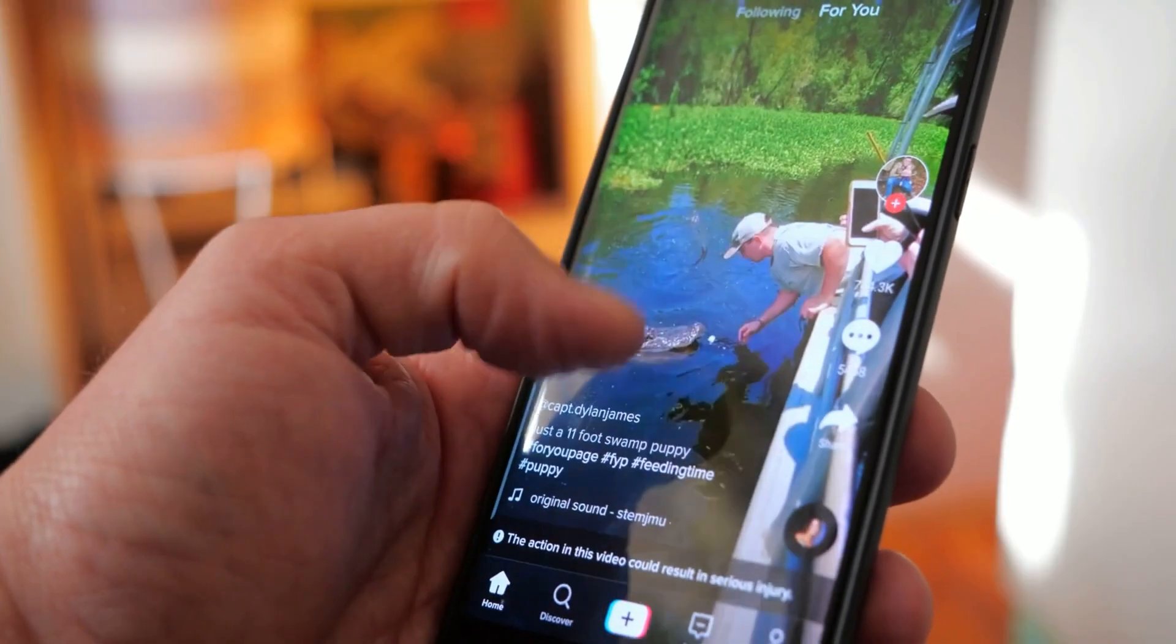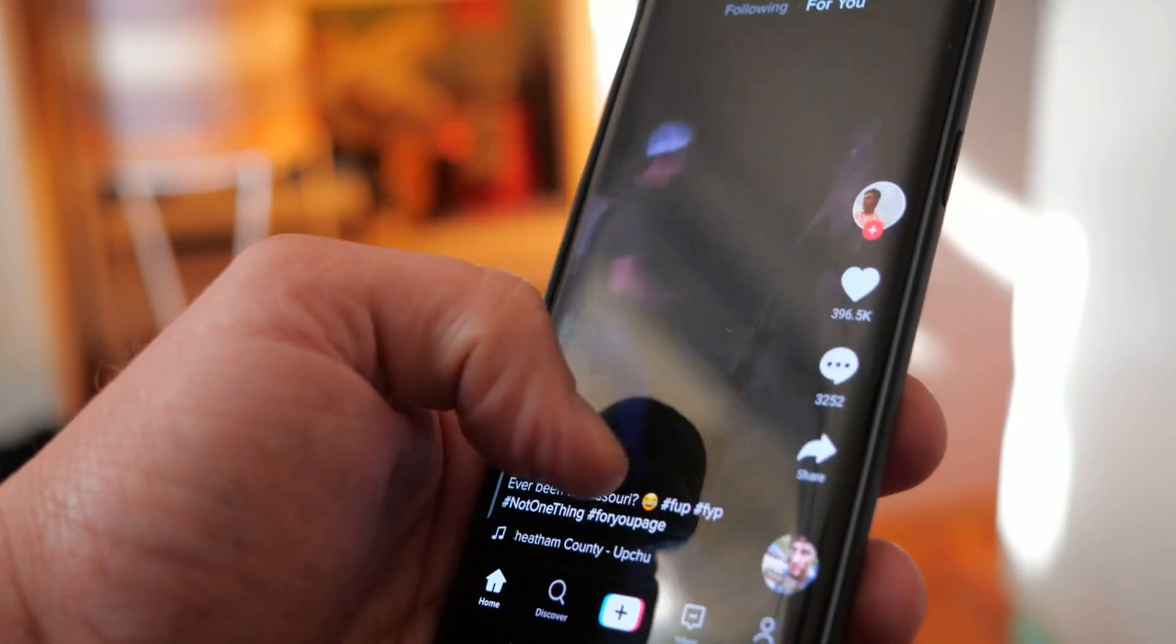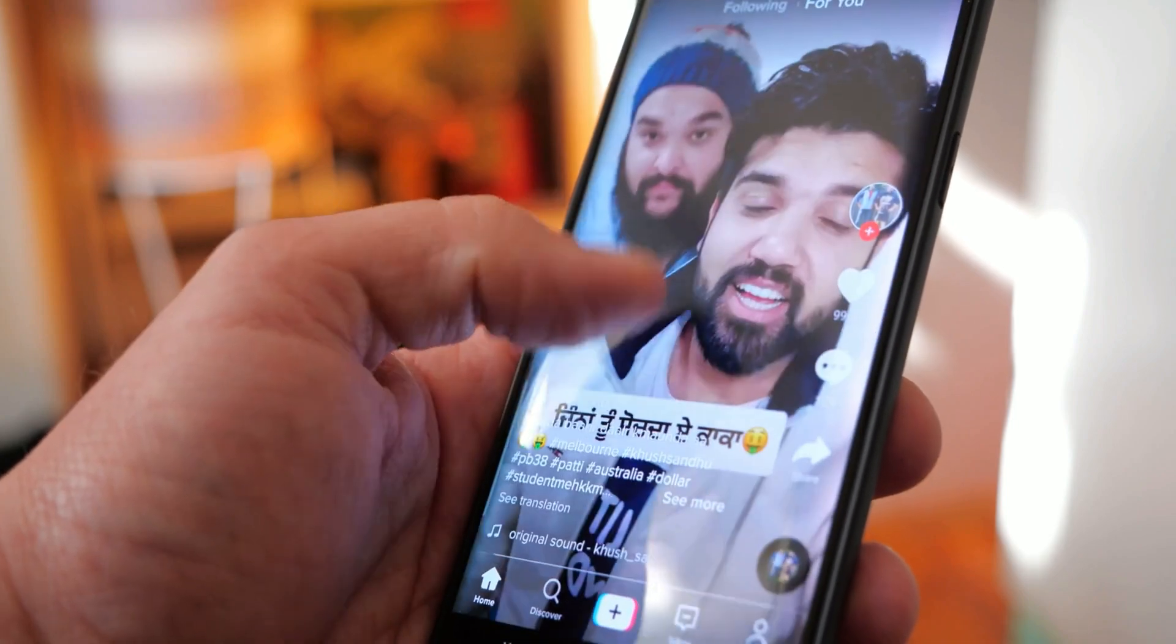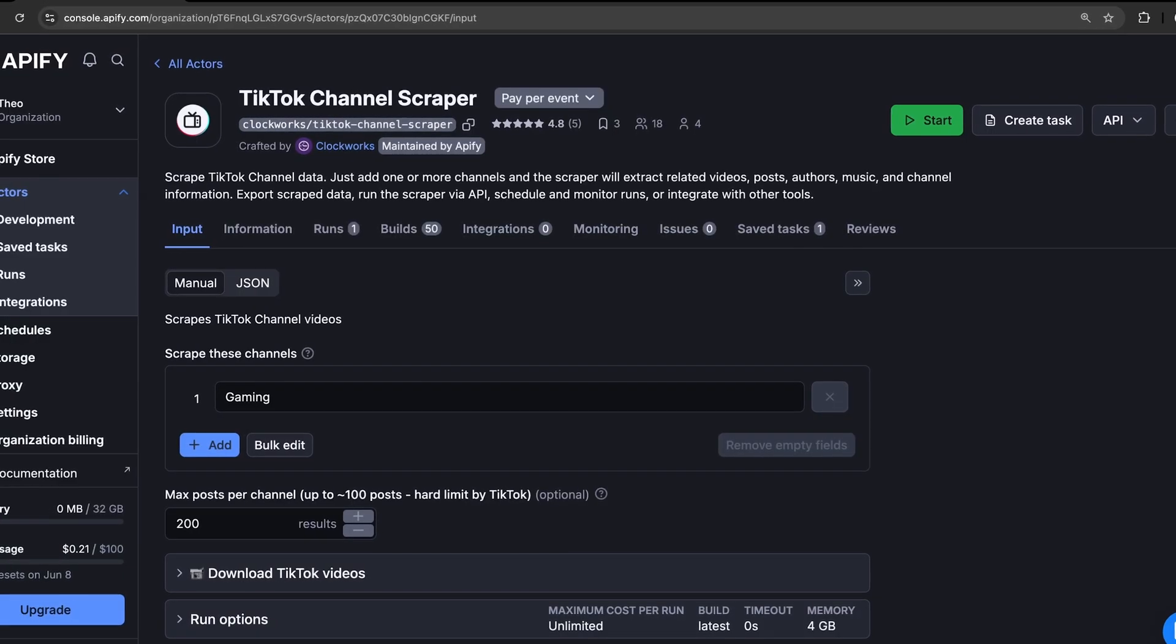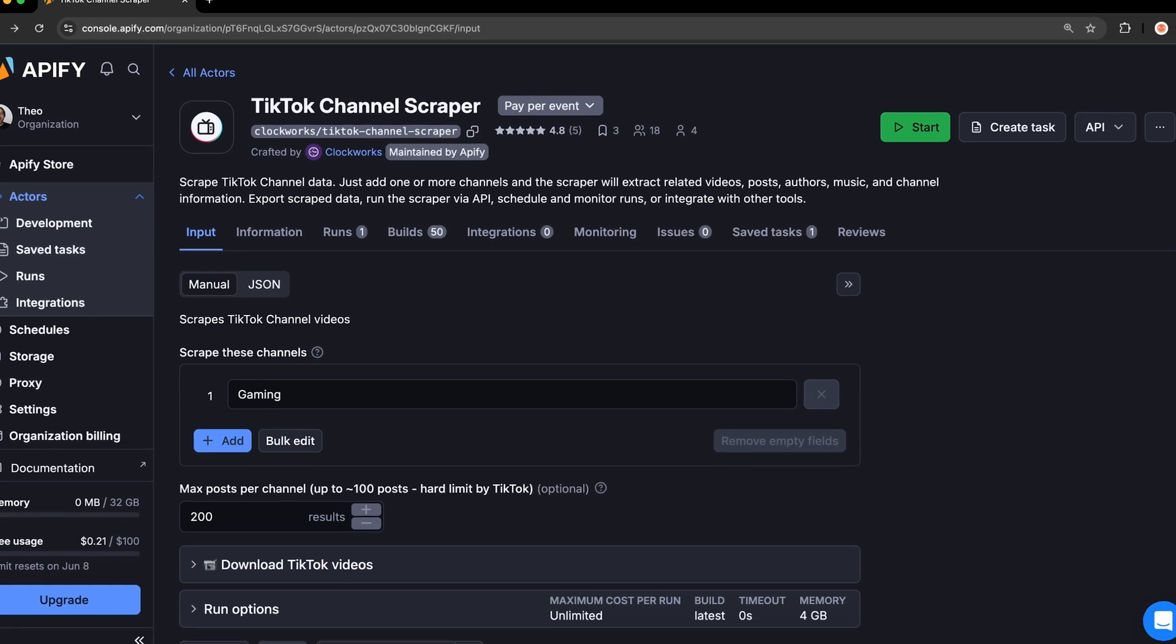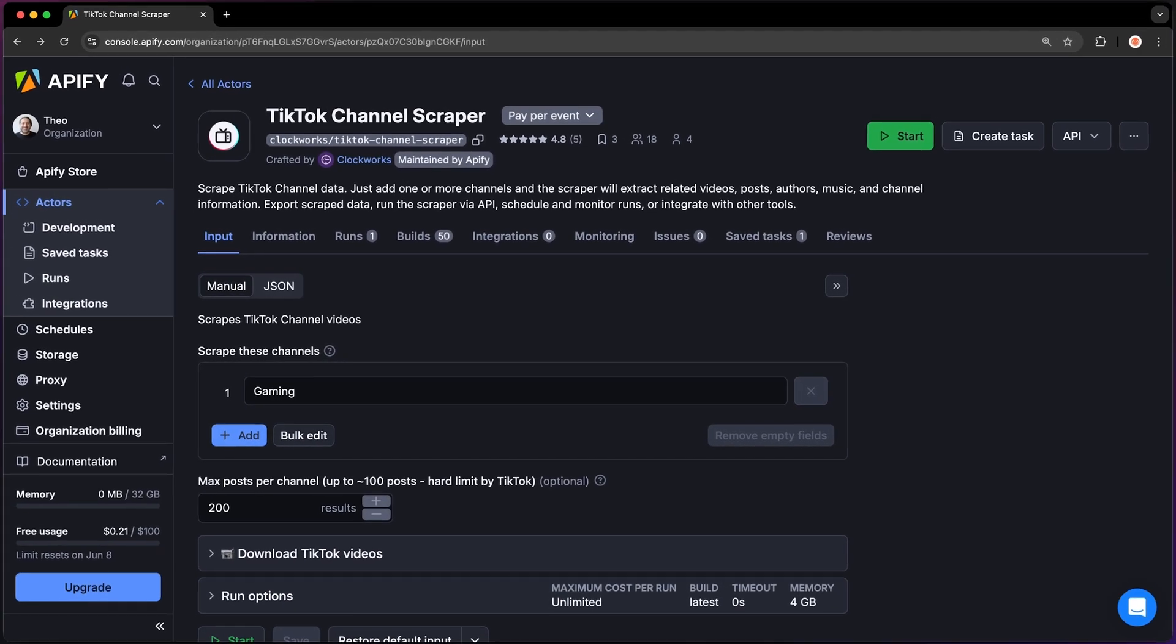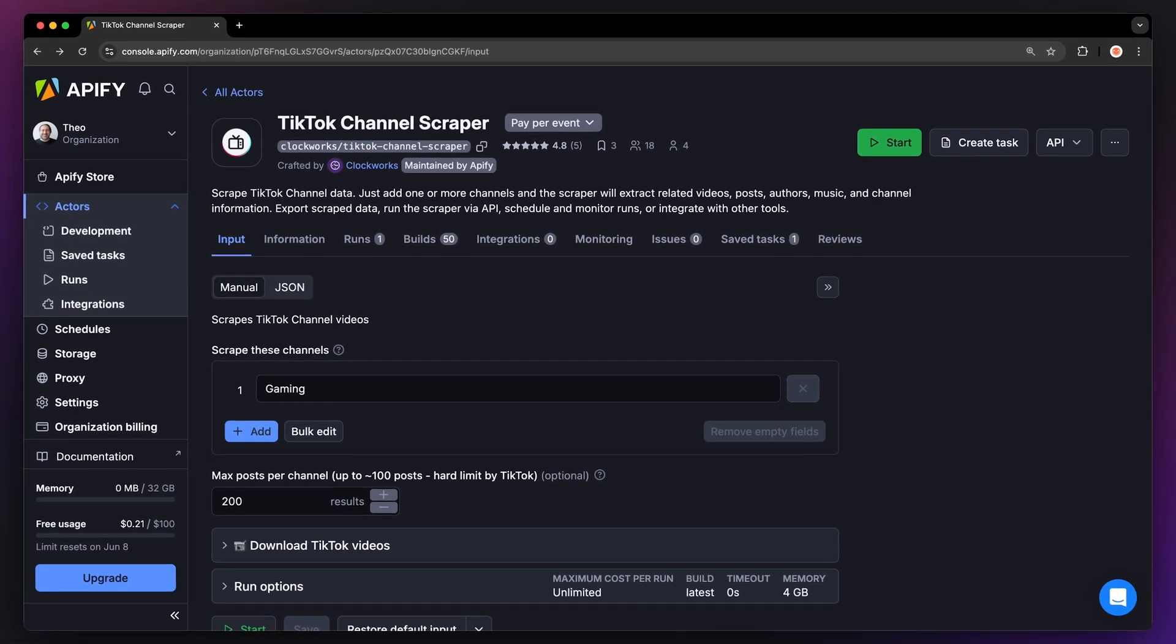Rather than spending time manually searching for each channel and sub-channel, you can automate the process. Building or using a TikTok channel scraper lets you quickly gather detailed video and channel data by simply inputting the channel name. No need to search for URLs. This saves you time and gives you access to organized, scalable insights.